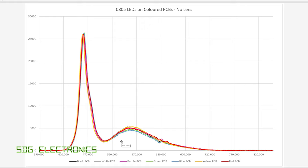By eye it just looks white, it looks very similar to the white PCB, but there's just slightly less light being emitted in this area here by that black board.